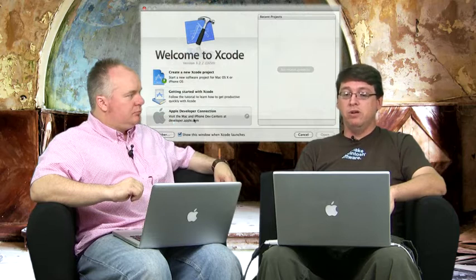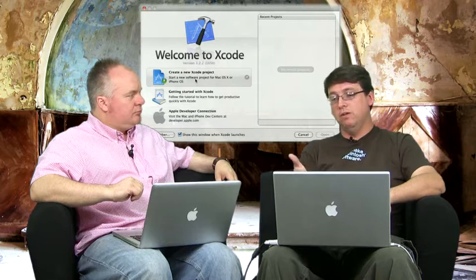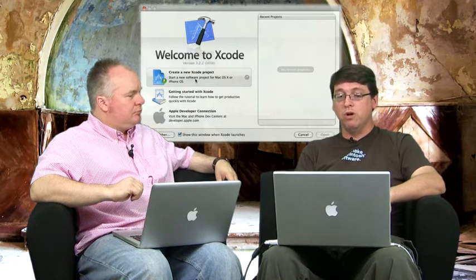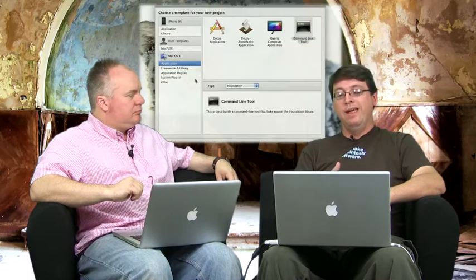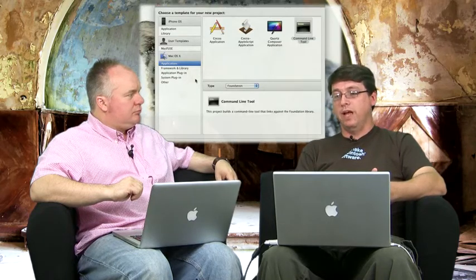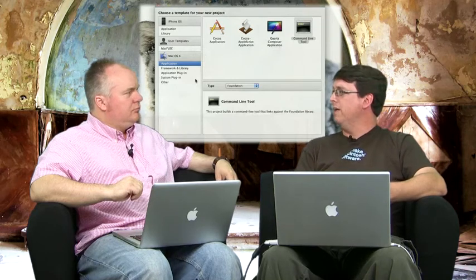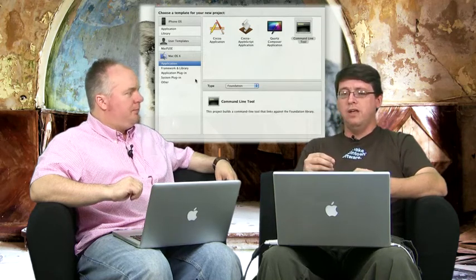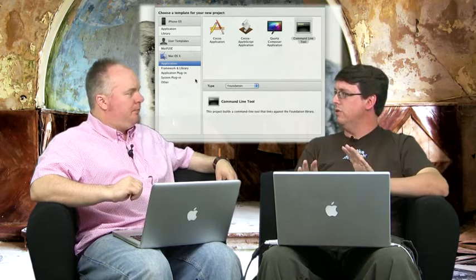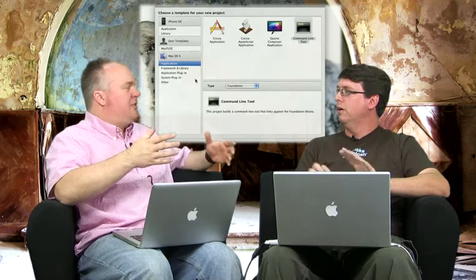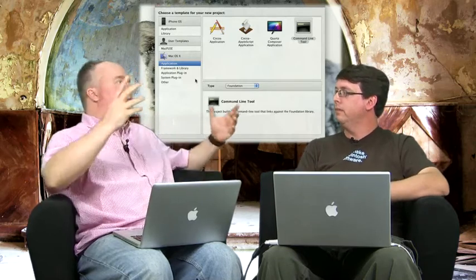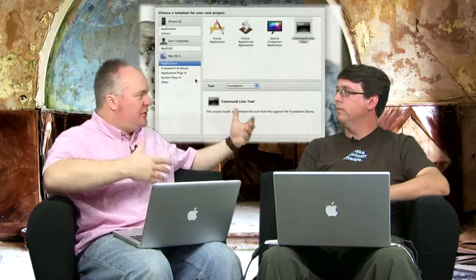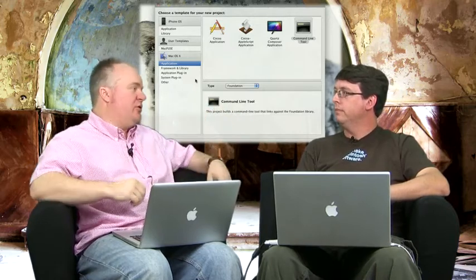When you first launch Xcode, it'll come up and prompt you with the recent projects window where you can create a new project. You can go through the tutorials or the Apple Developer Connection. But for the purposes of our examples here, we're going to create a new Xcode project. And for most of the work that we're going to do as part of this course, we're going to be working with command line tools, just because they're the simplest things that you can do when you're just learning the language. It's going to allow us to focus on the language, not on all the frameworks that go around an application that uses a visual interface.